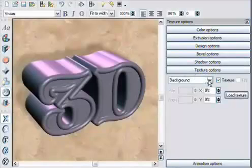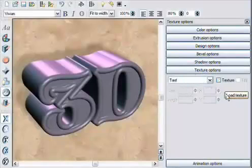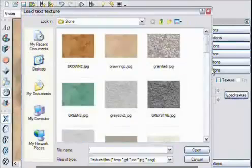I'll also change the texture of the text, in this case to be a grained wood texture.